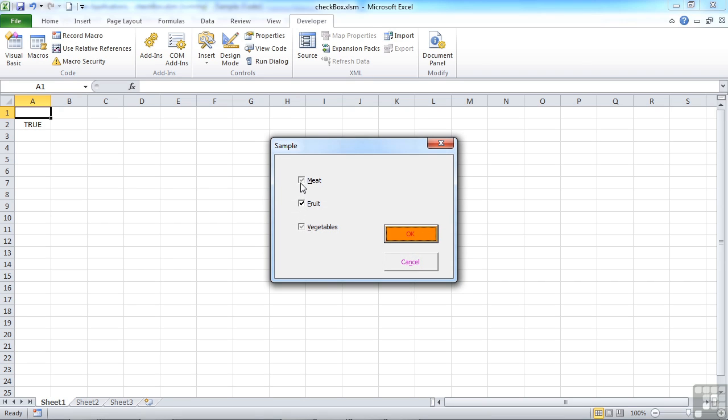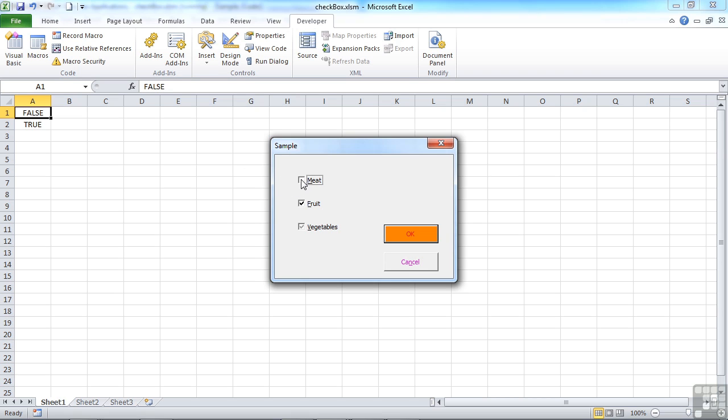You'll find that meat and vegetables have nothing in them. So they're sort of greyed out. They're in this state of, well, I'm not a YES and I'm not a NO. But if we were to tick, so it becomes a positive tick, you get TRUE in A1. Take the tick away, you get FALSE. Same for fruit. You can see it's affecting A2. And vegetables is affecting A3.